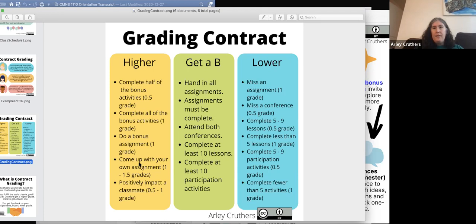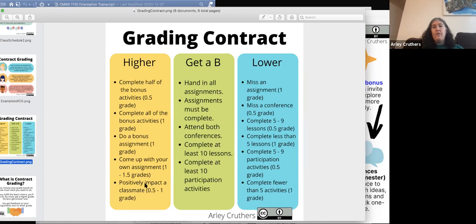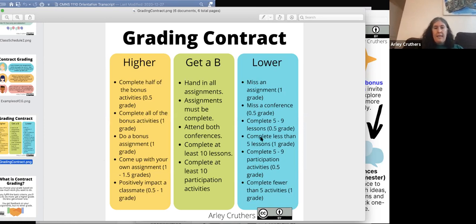A lot of times I have students who come in with an adversarial relationship to writing — feeling like 'I'm not a good writer, I don't like writing, I don't especially like business writing.' This is a way to show that there are a lot of different ways to be successful in this course. It also lays out what happens if you miss an assignment or don't complete participation activities or the reflection lessons.